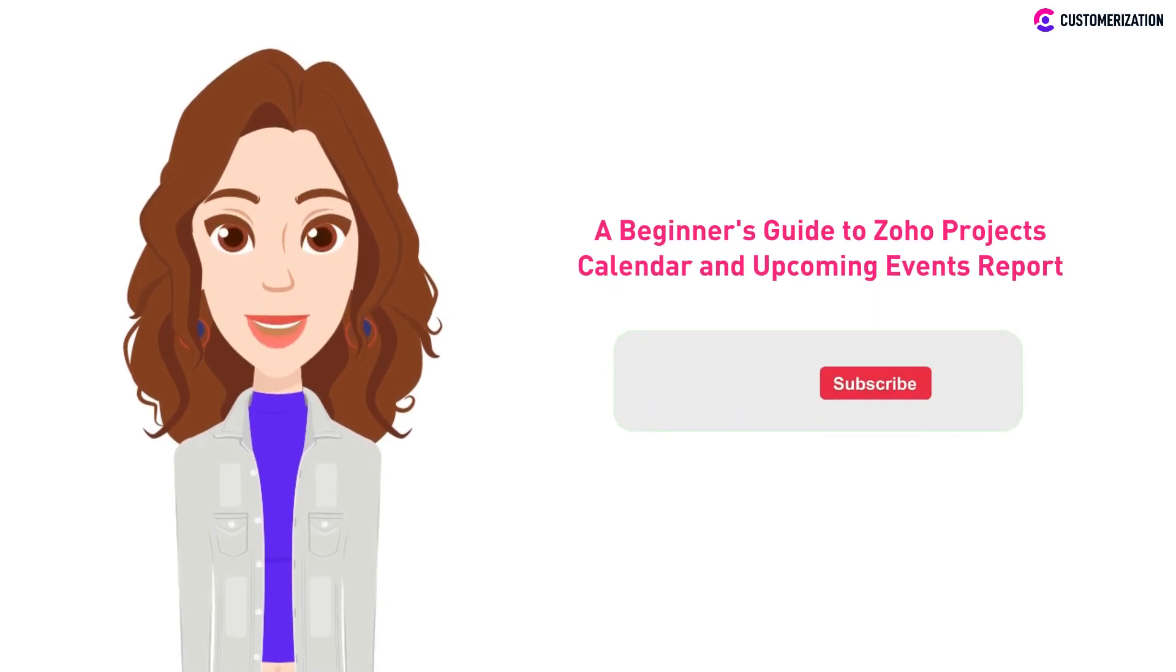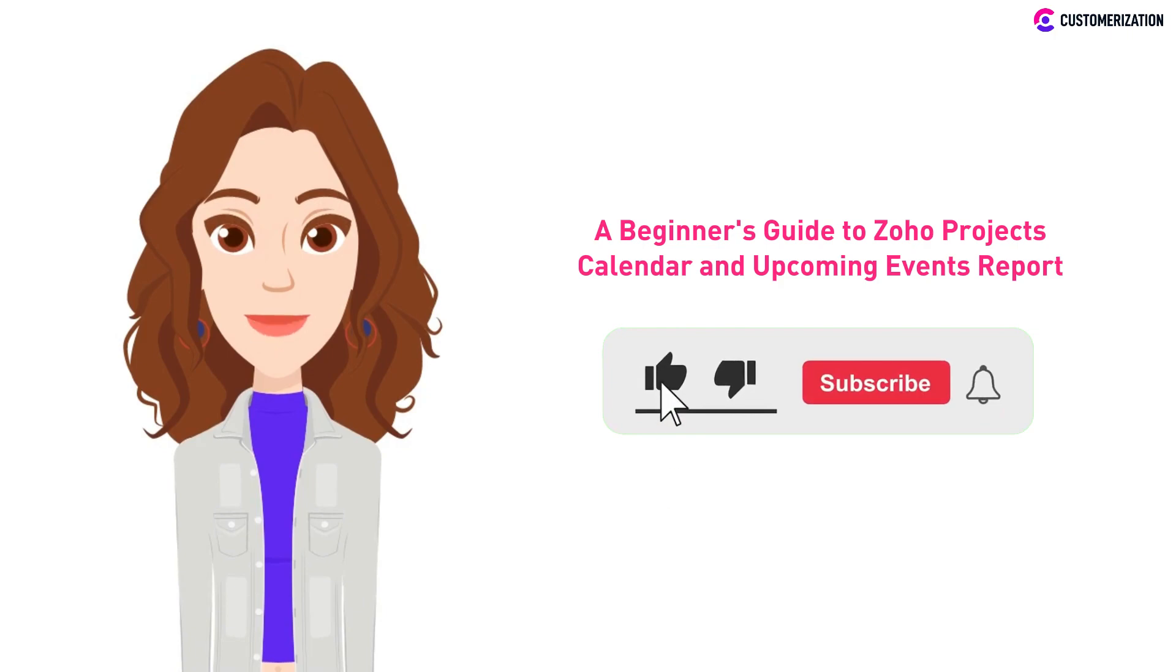If you want more easy-to-follow videos like this, go ahead and hit that like and subscribe button.